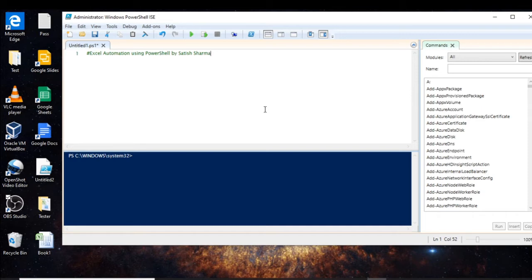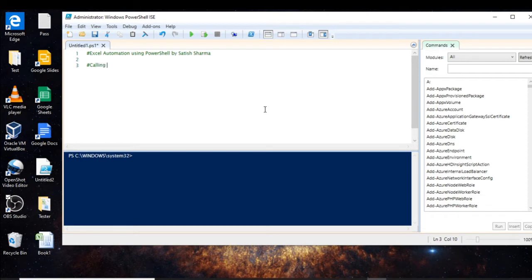In today's video I will be discussing how to open an Excel sheet which is already saved in your system, how to read values in a cell, and how to write values in a cell. So let's start. The first thing will be calling a COM object.